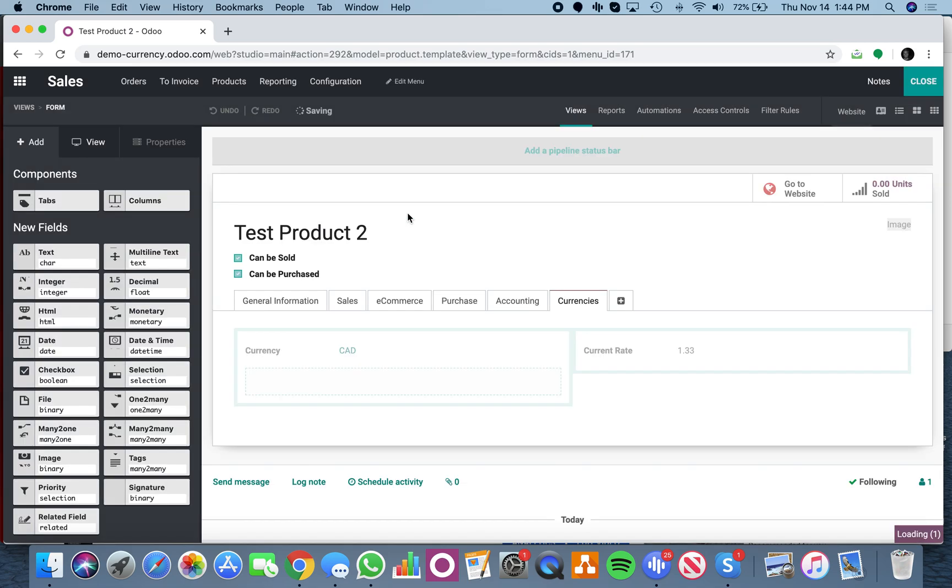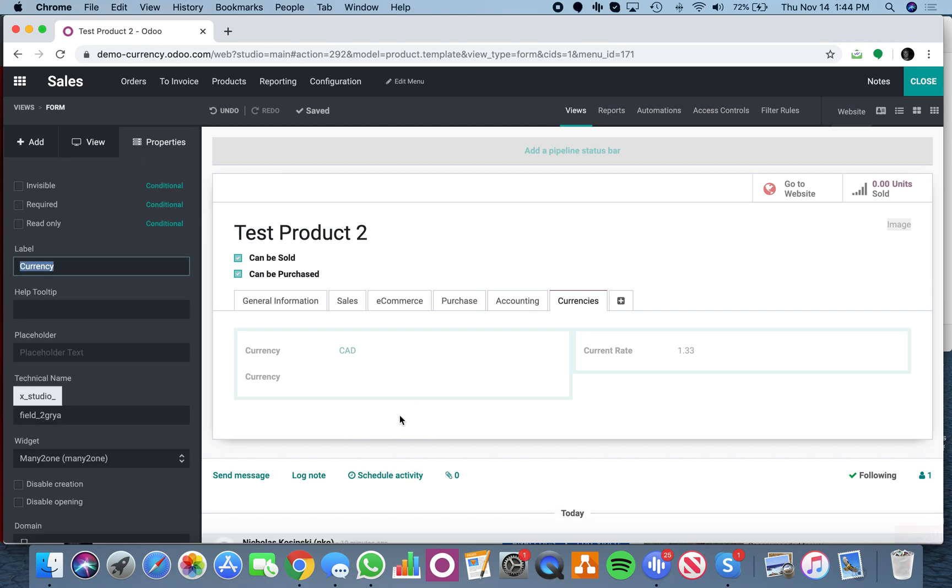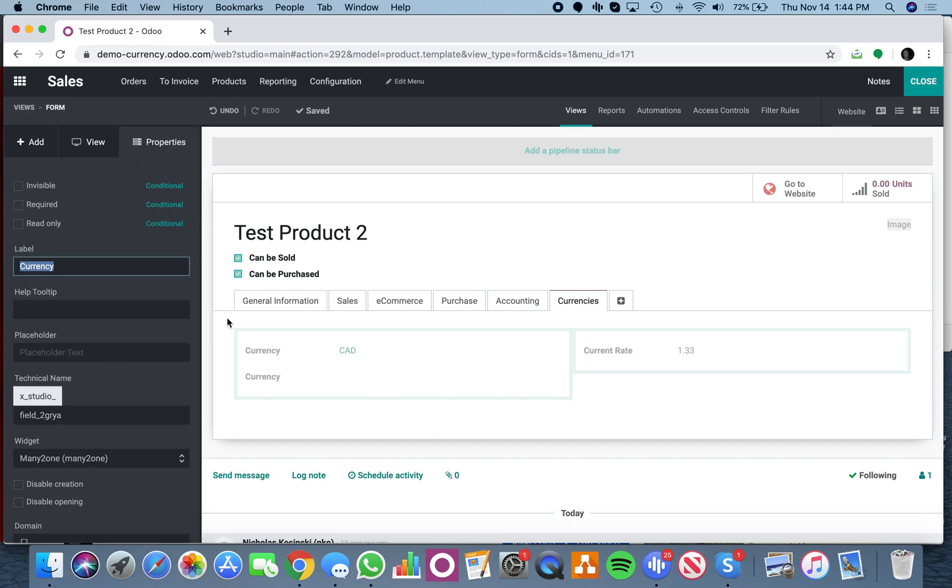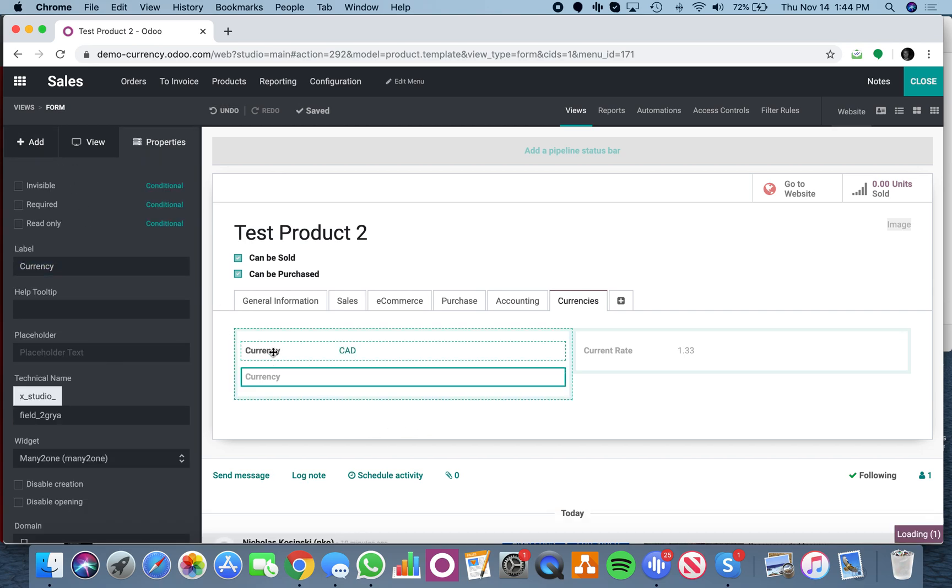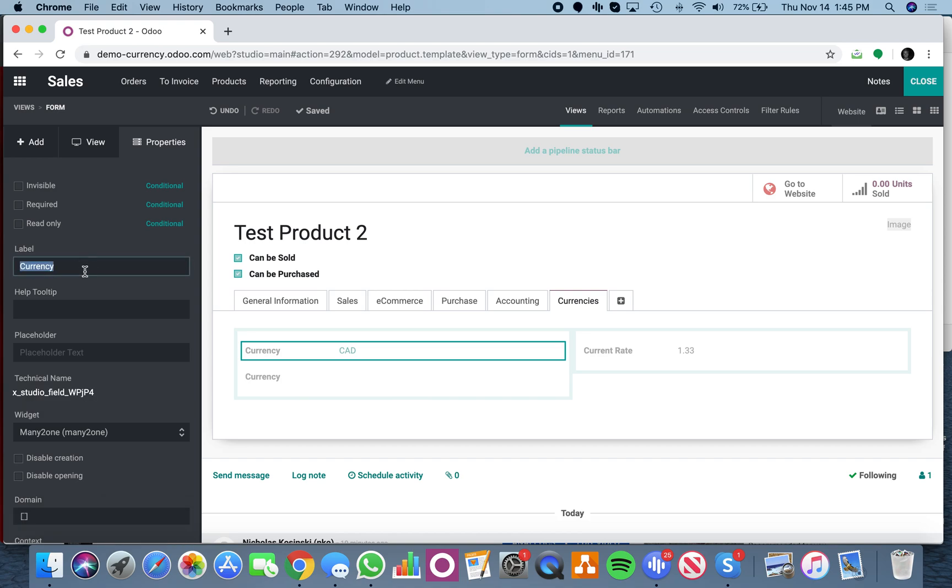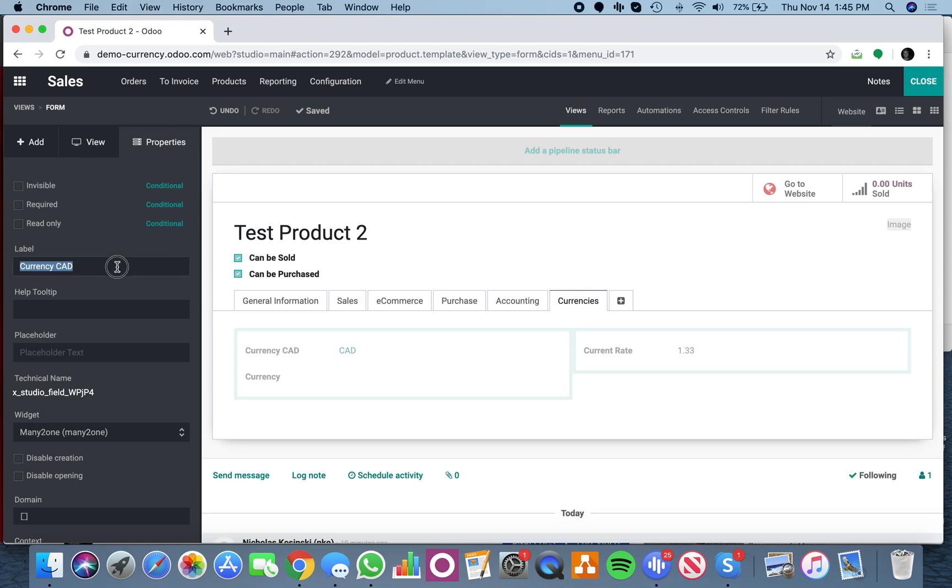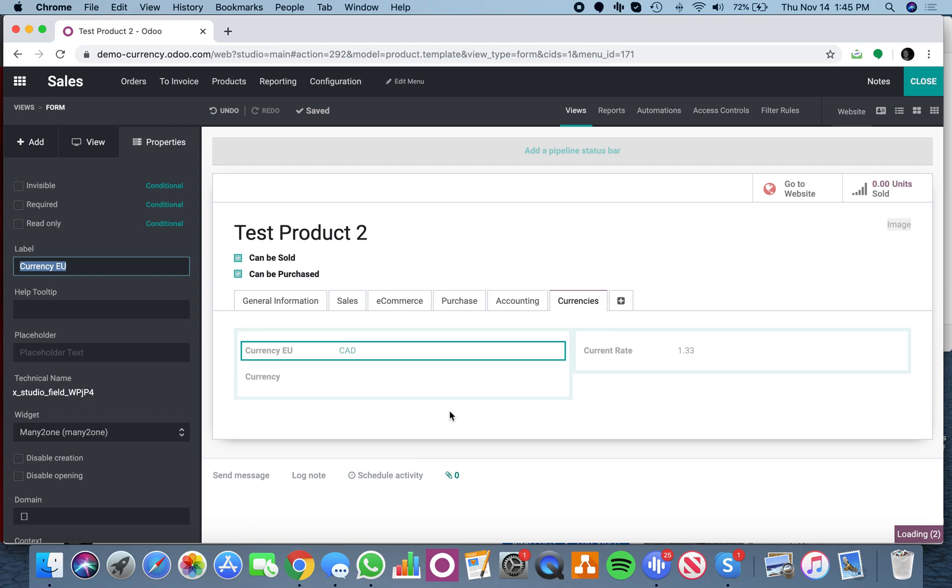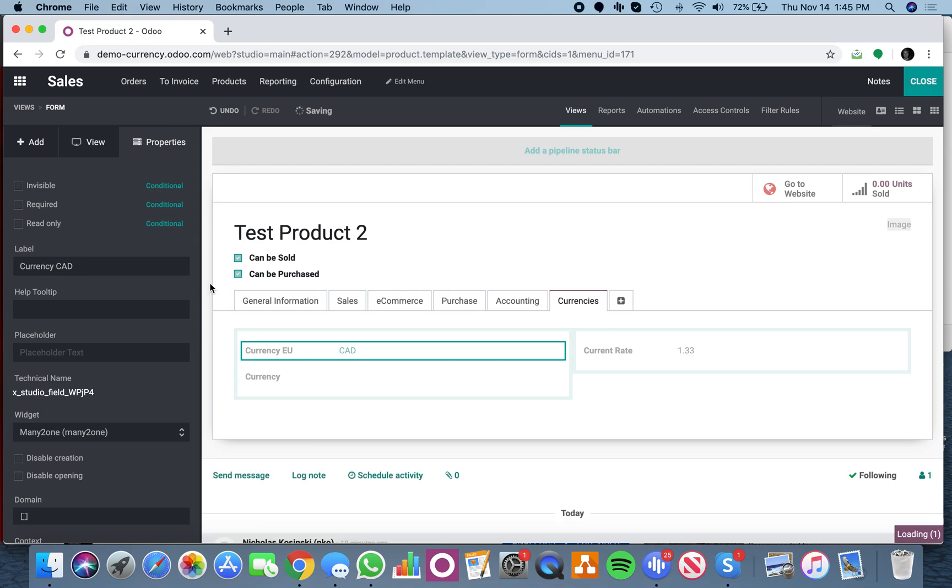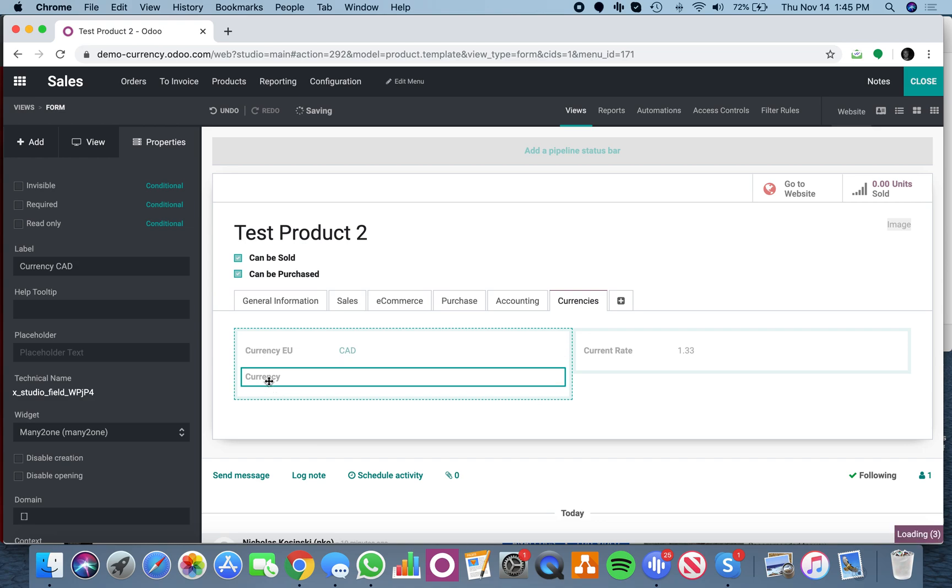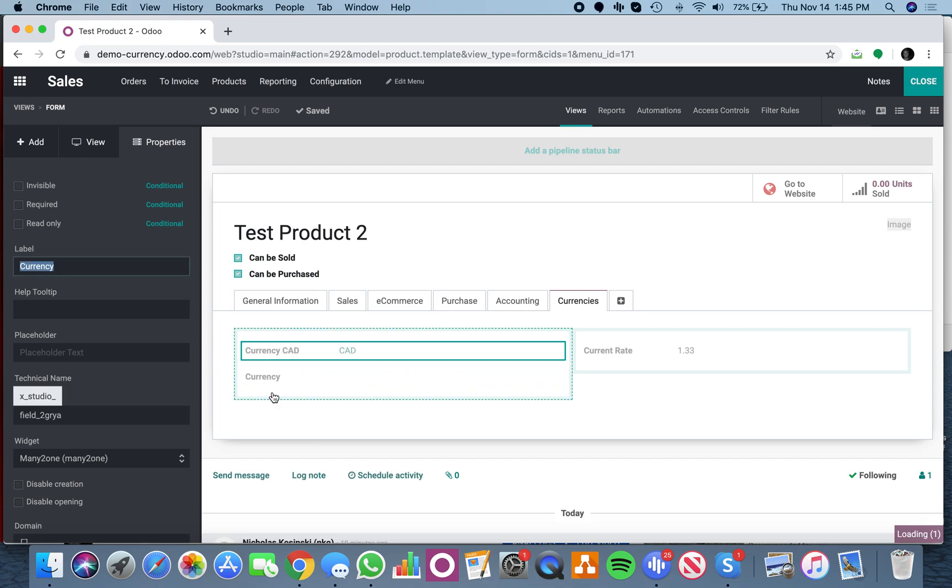Like that, and that'll link another currency. We'll just call this currency CAD all the time and we can have the default value equal CAD. Then we'll have currency EU - that's got to be CAD and that will be EU.